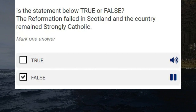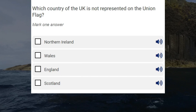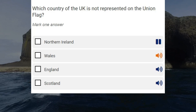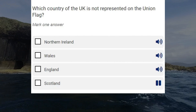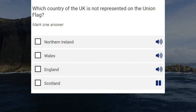Which country of the UK is not represented on the Union flag? Northern Ireland. Wales. England. Scotland. Correct answer: Wales.